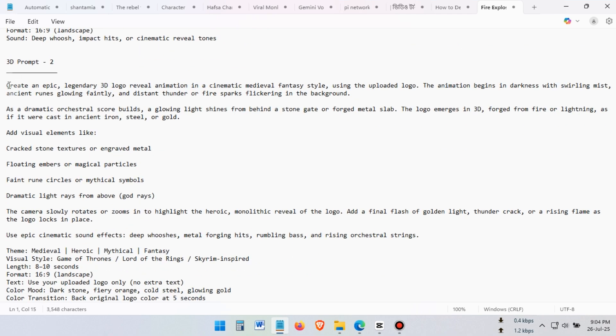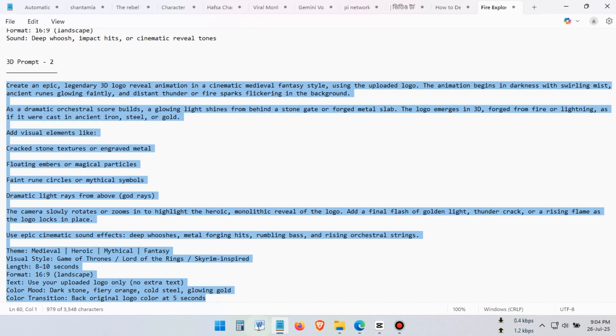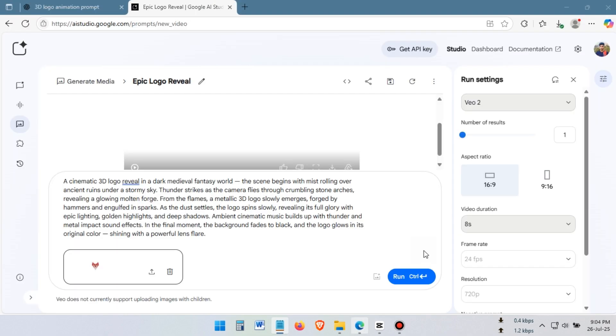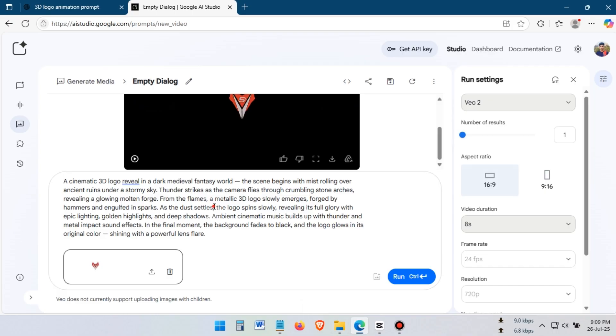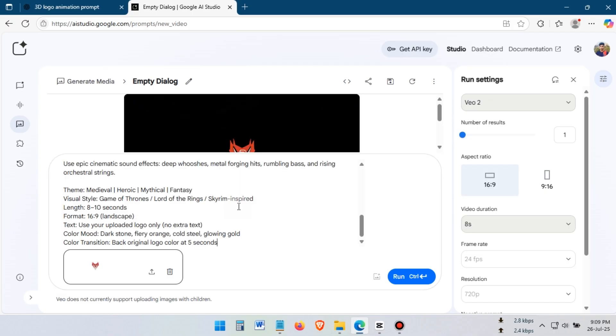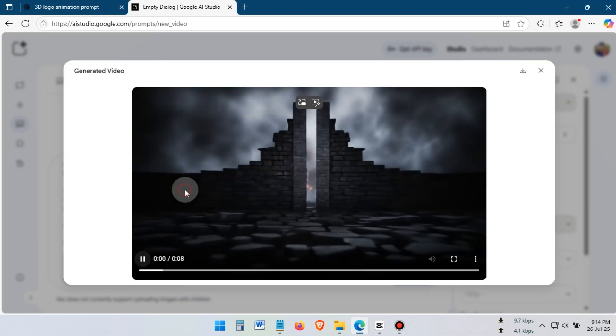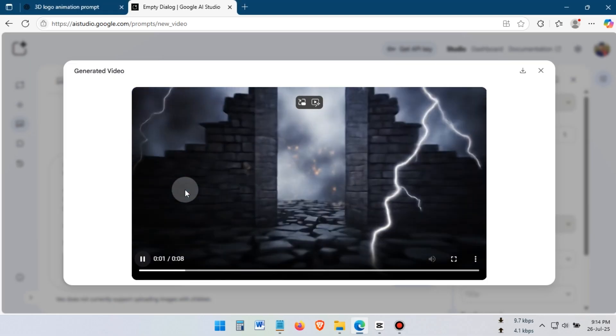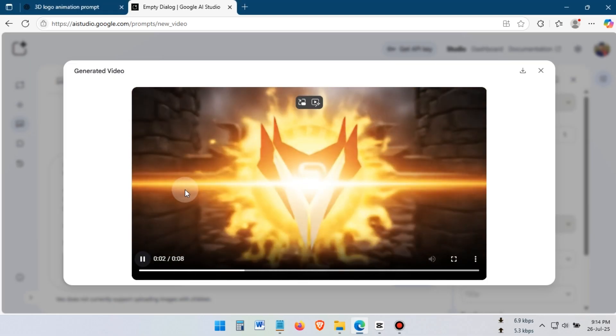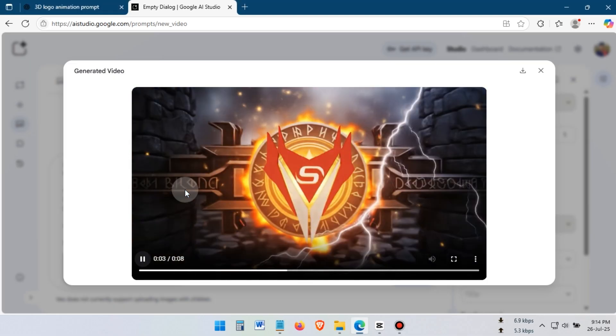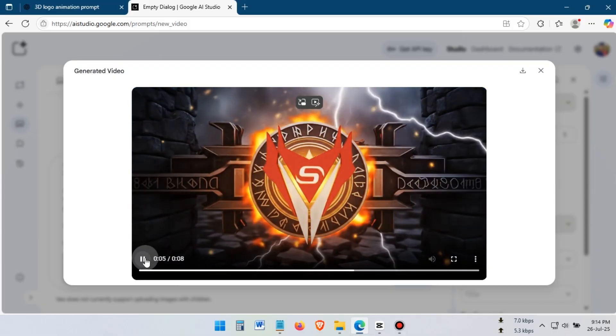Now, let's try with another prompt I've already written. I'll provide all the prompts. You can just copy them and make your own 3D logo animation.